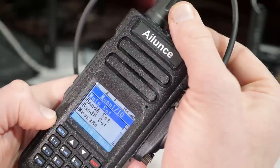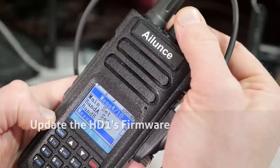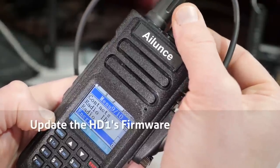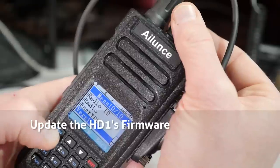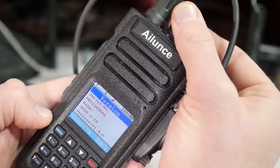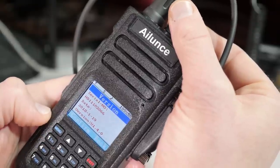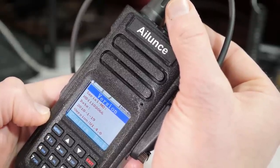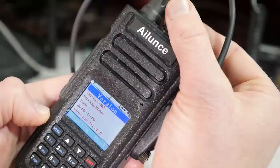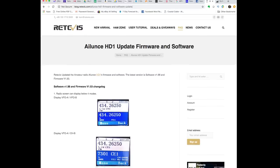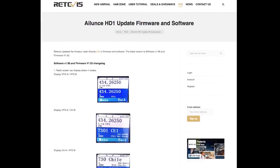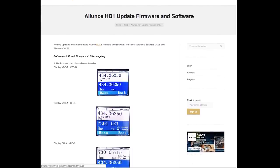The latest firmware update of the Islands HD1 was in August of 2018, so if you're like me, you may have a radio with an older version of the firmware. The latest version, 1.53, adds some nice features to the screen display, improves the squelch, and is overall more stable. So it's a good thing to update.